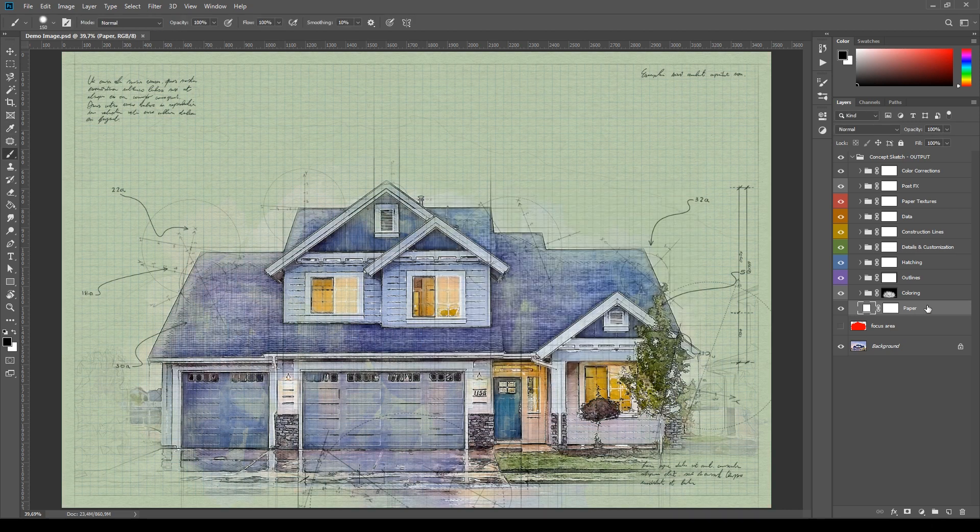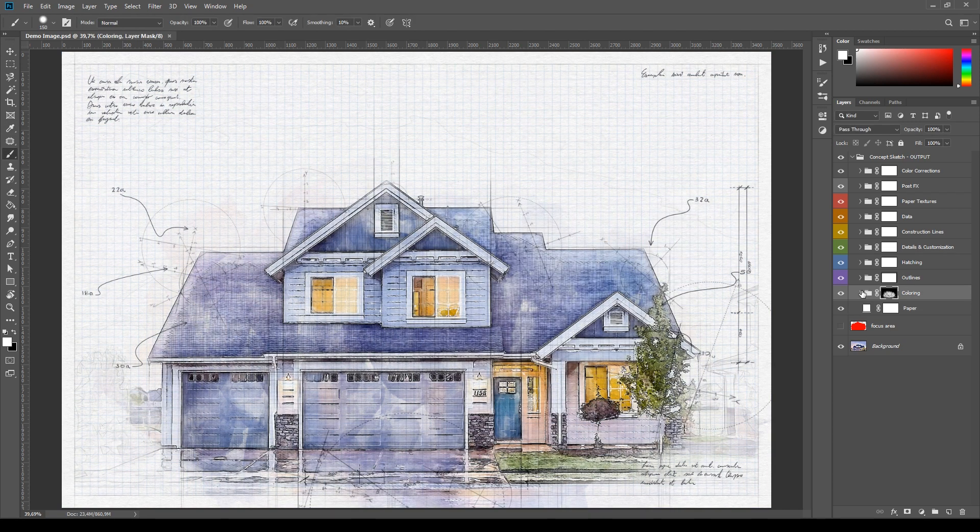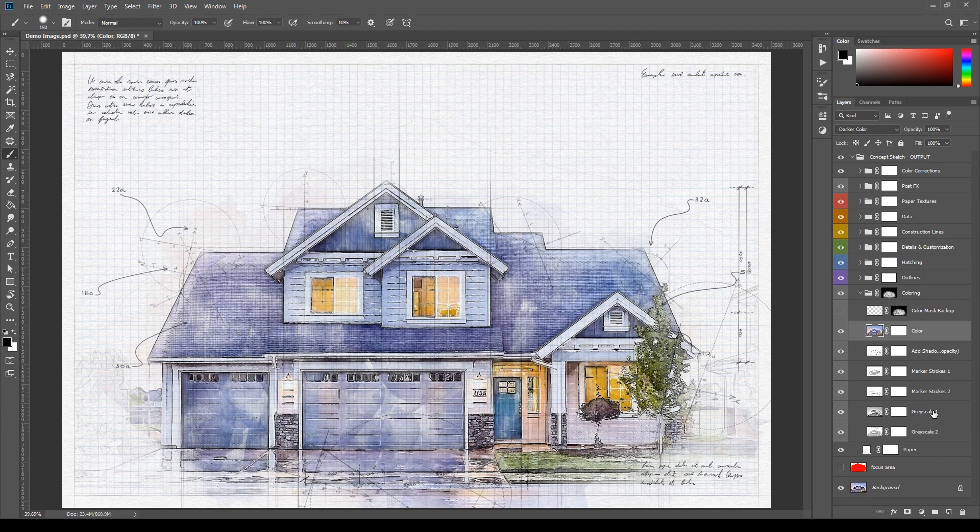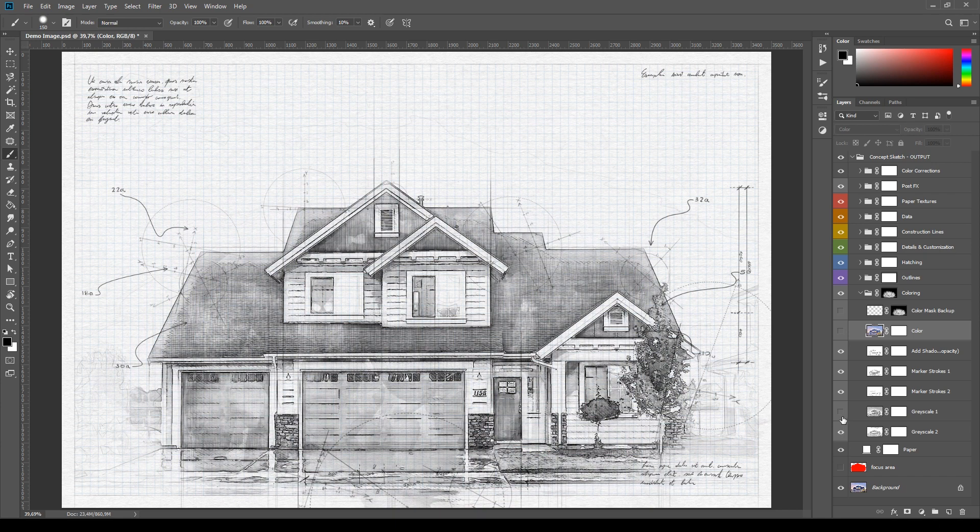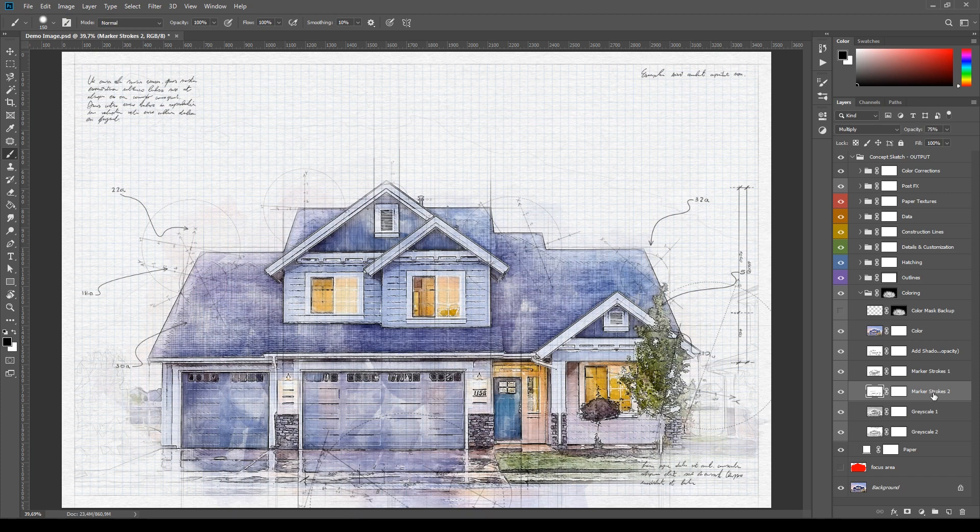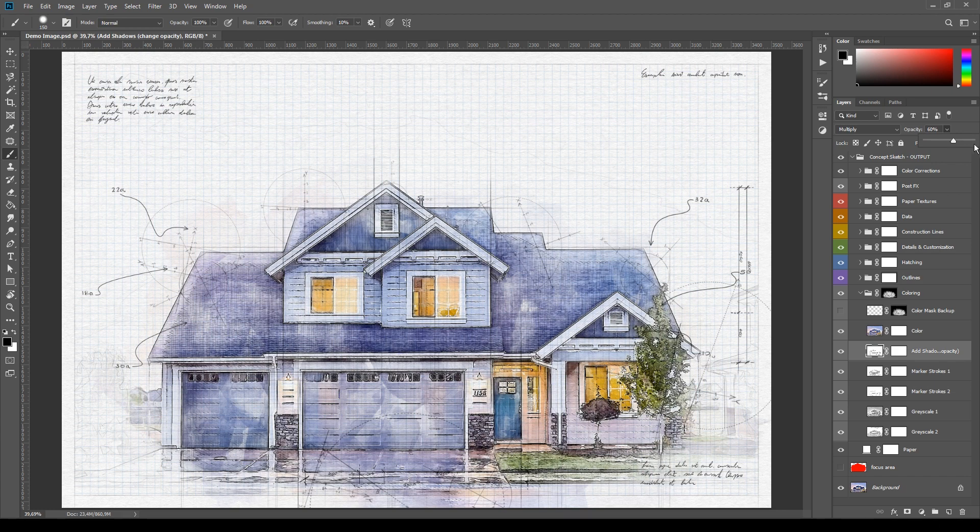Inside this subgroup here there are a few coloring layers. The main three are Color, Grayscale 1 and Grayscale 2. Try different combinations of visibility and blending modes of these layers to achieve different effects. The other three coloring layers, Markers, Strokes and Add Shadows are very easy to understand. Also with these try different combinations of opacity and blending modes.